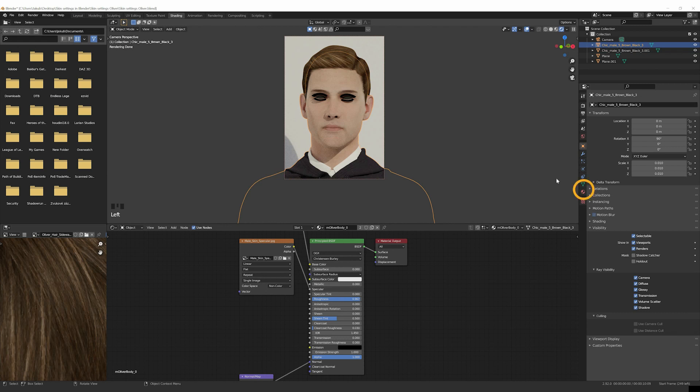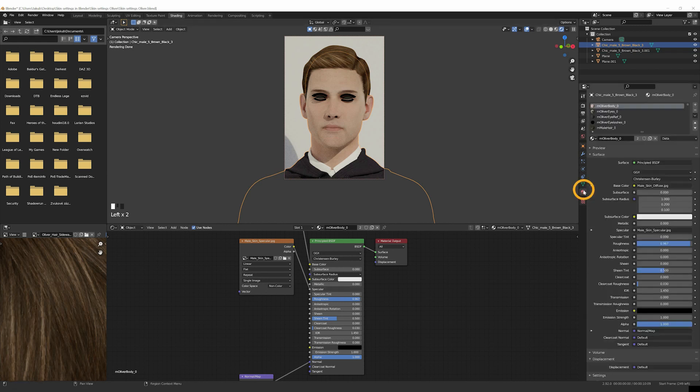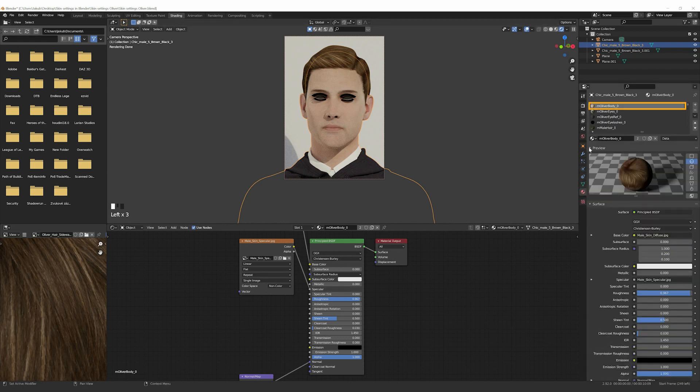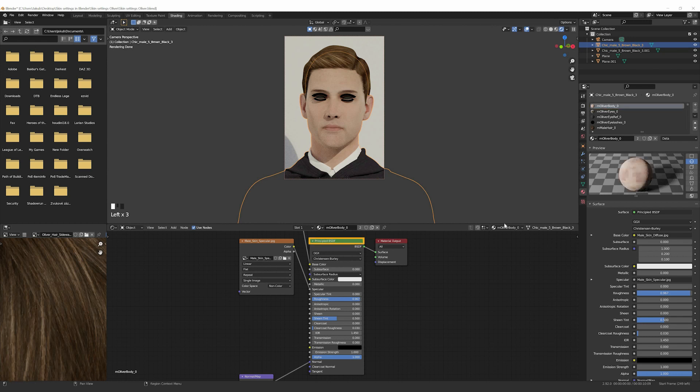To select the body object, go to Material Properties. Select Oliver Body Material. Here we focus on the principled BSDF shader.